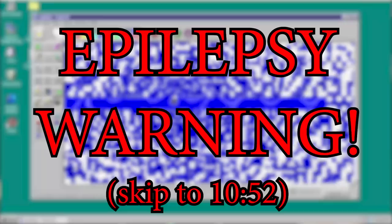This bomb tool right here basically destroys everything — and huge seizure warning, by the way, because this is very, very bright and flashing colors.